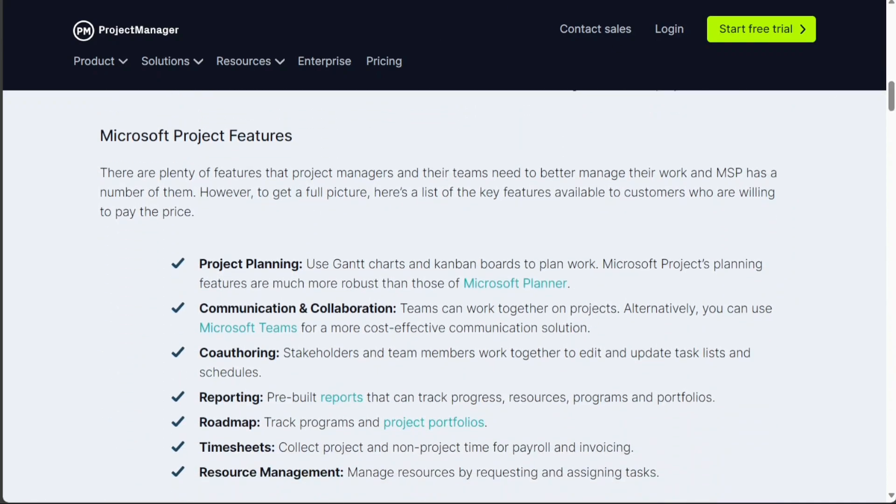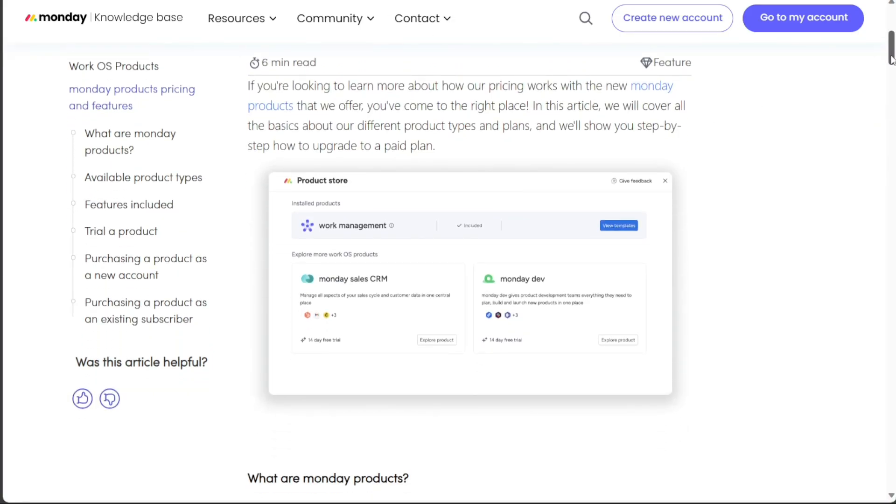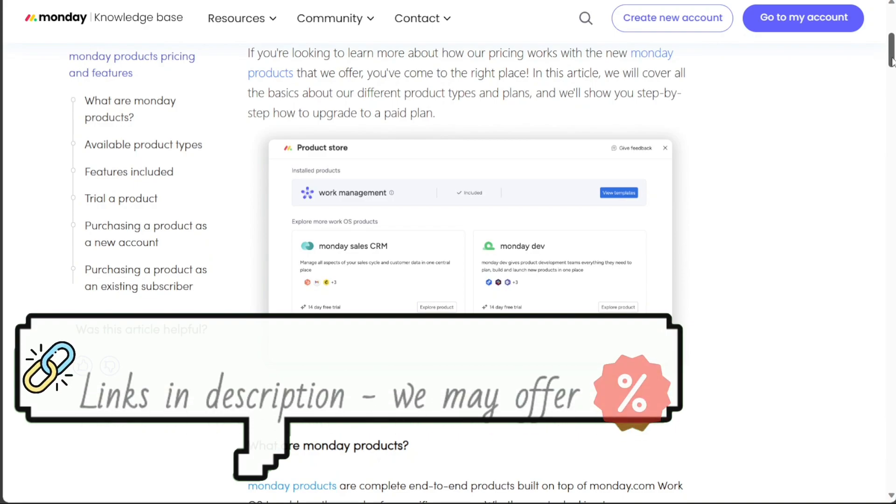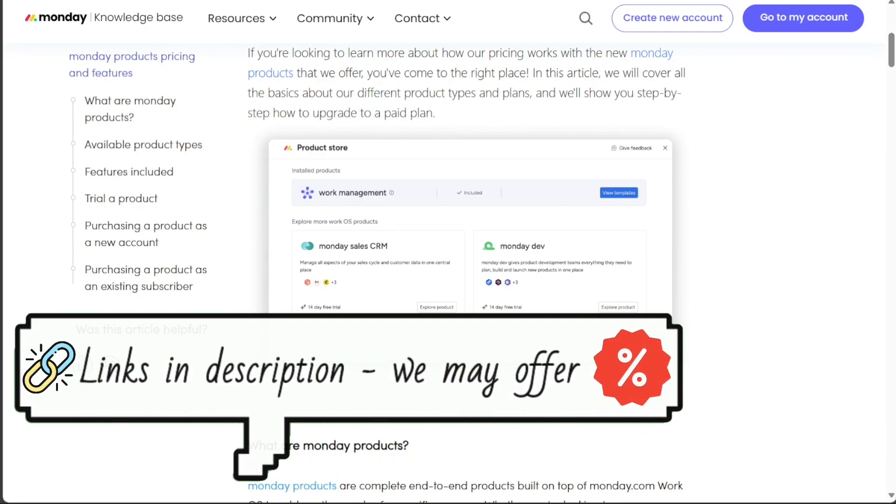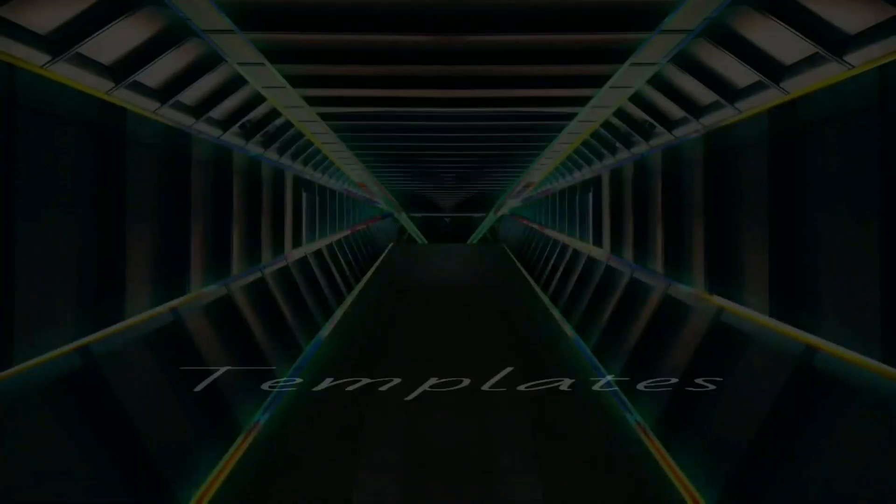Monday.com is more focused on providing a flexible and customizable platform that can be adapted to a wide range of workflows. Monday.com offers a variety of column types and views, as well as automations and integrations with other popular tools.